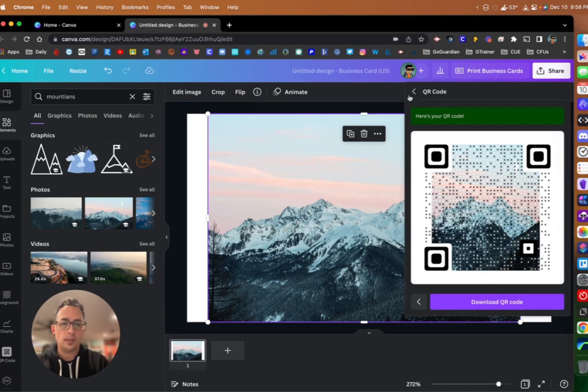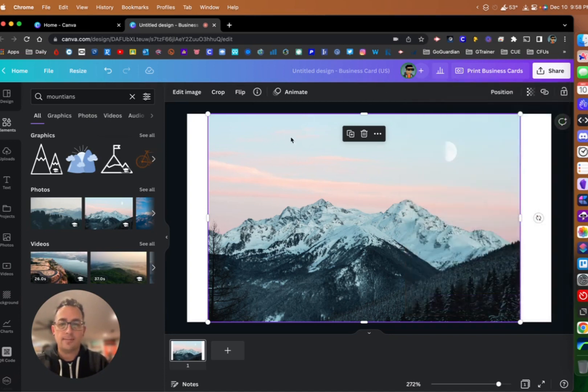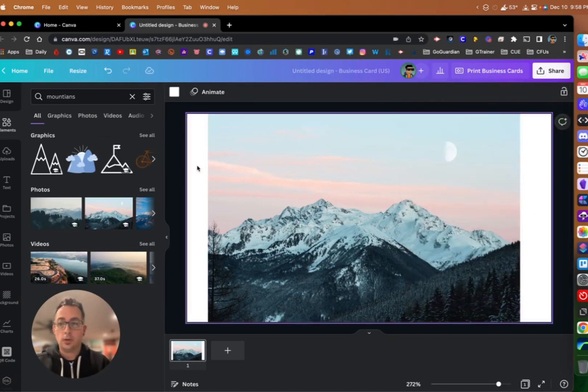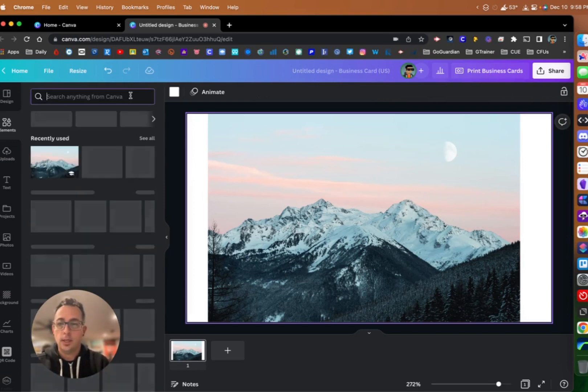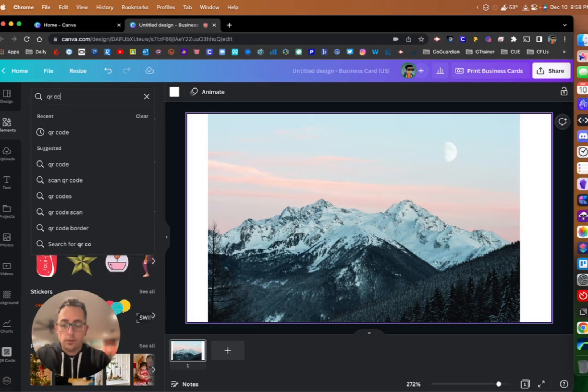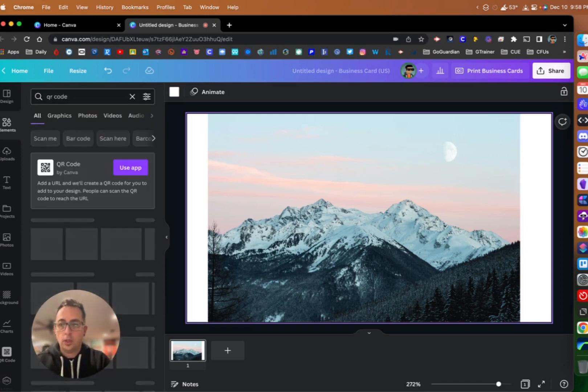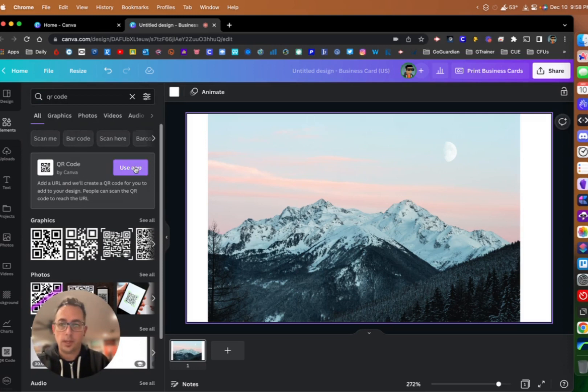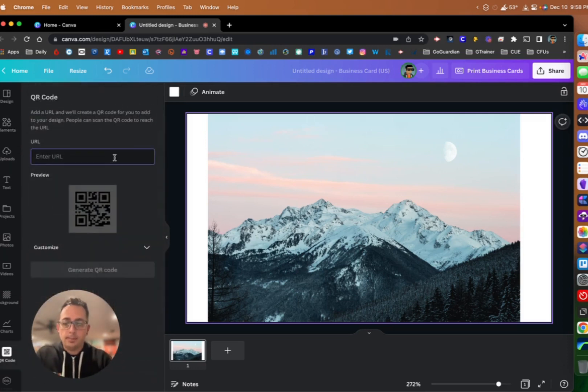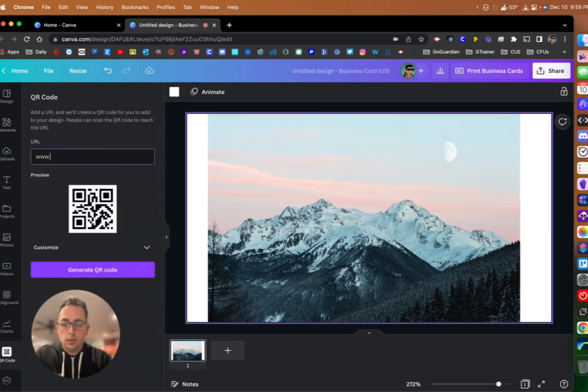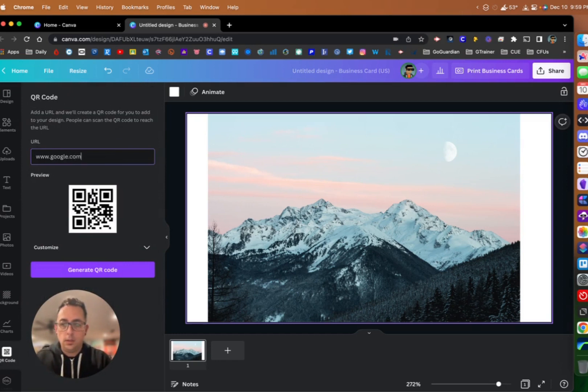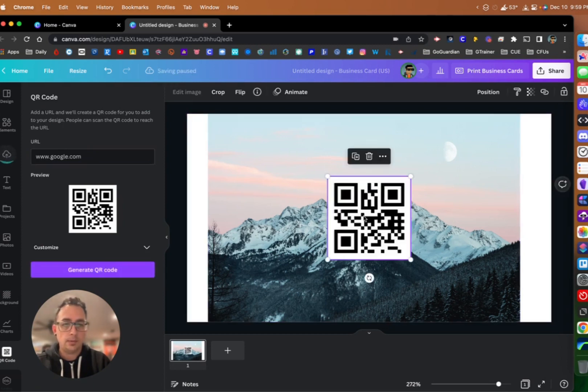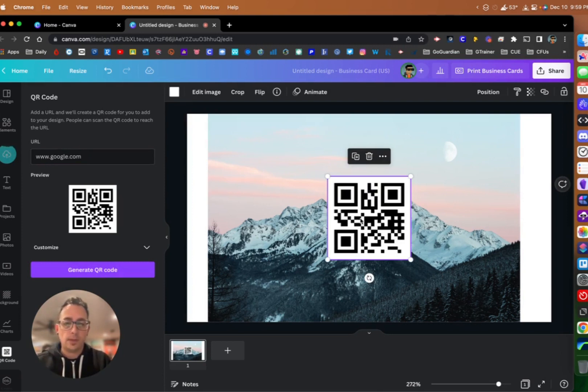Another way that I have found to create a custom QR code here in Canva: underneath Elements here, I'm going to search for QR code. Here I can use the app to create a QR code. I'm going to type in my URL, google.com again. You can see here that it has generated a QR code. I'm going to click generate QR code.